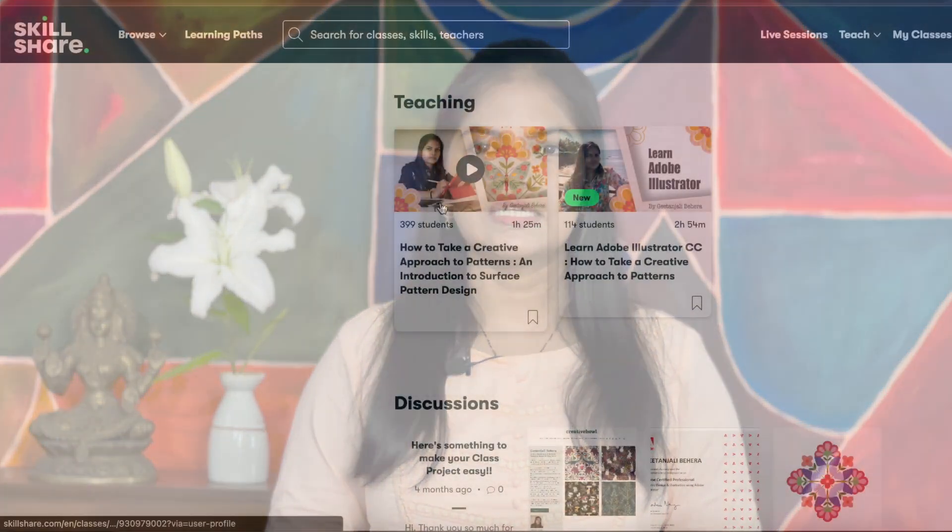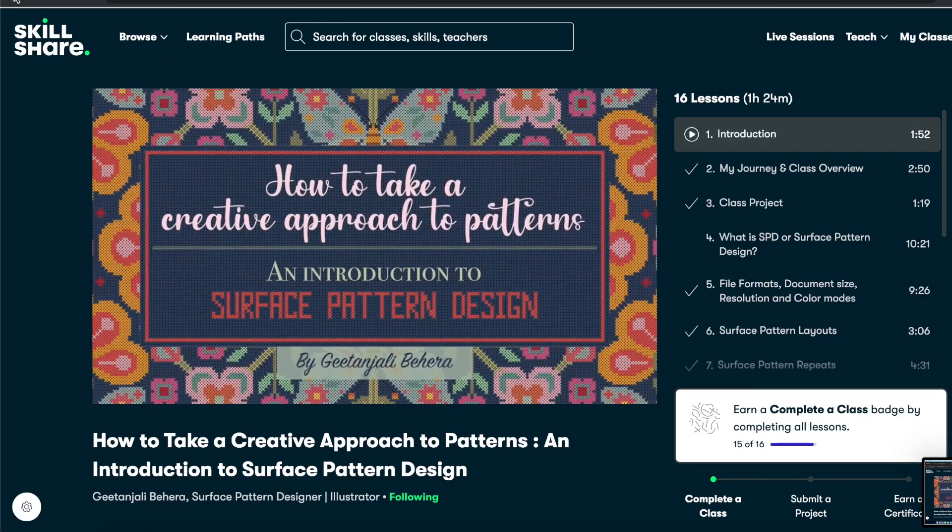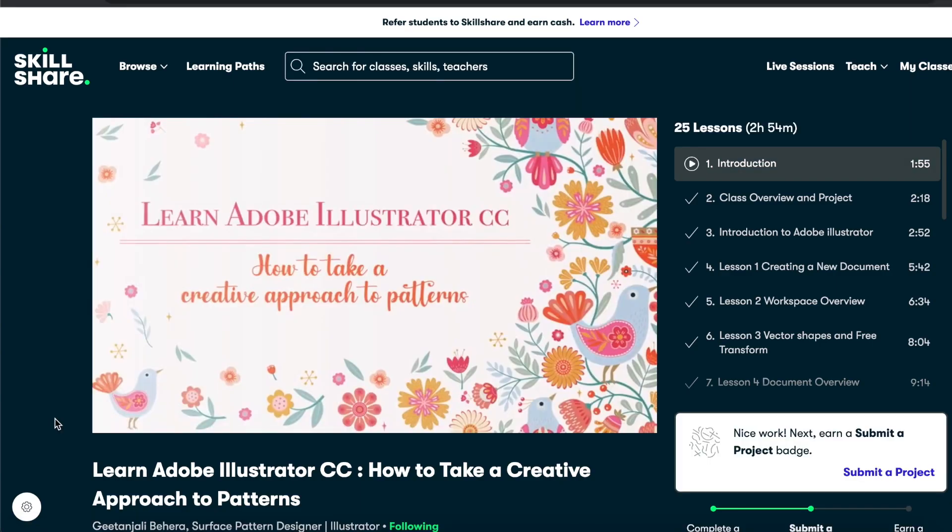If you are new to surface pattern design, check out my first class, An Introduction to Surface Pattern Design. And if you want to learn Illustrator, check out my second class, Learn Adobe Illustrator.